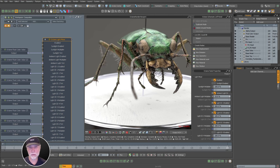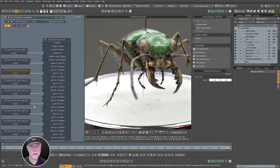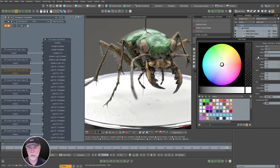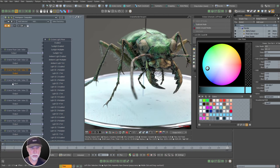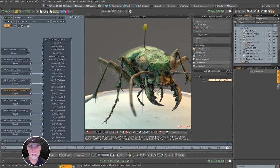Let's take our key light (light ID one) and change the tint to more of a bluish. Then for the fill (light ID two), go to the opposite side and make it a little yellowish. For the top light (light ID three), make it a little yellowish as well. So we've got some light mixing and tinting — we've changed our colors a bit. Let's move on.